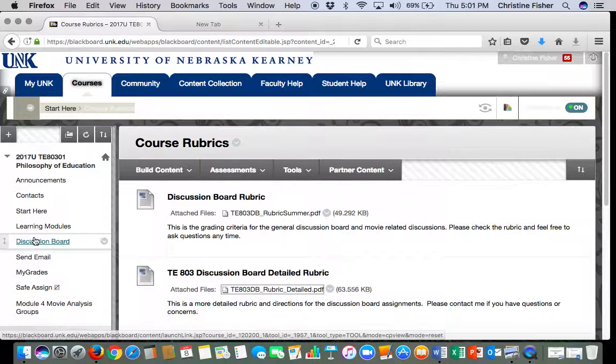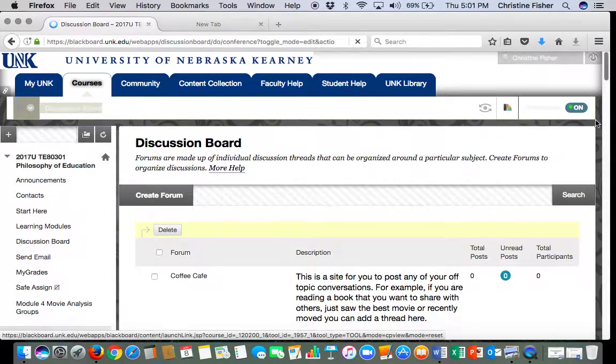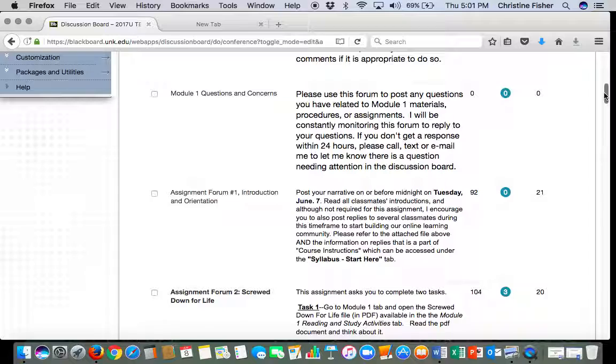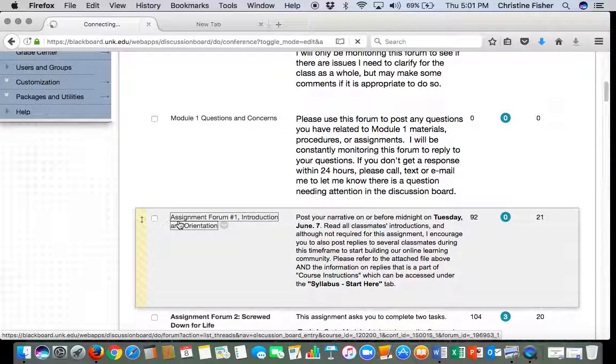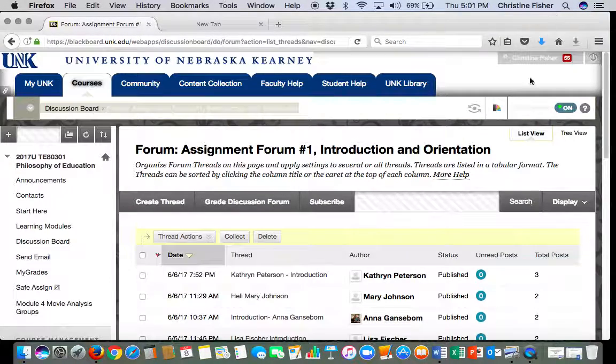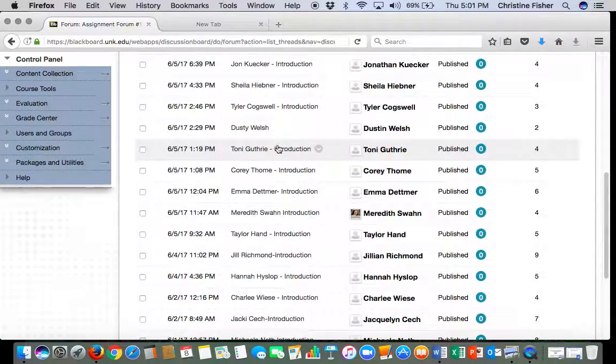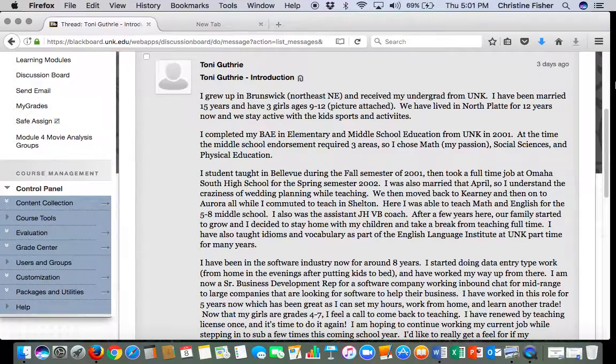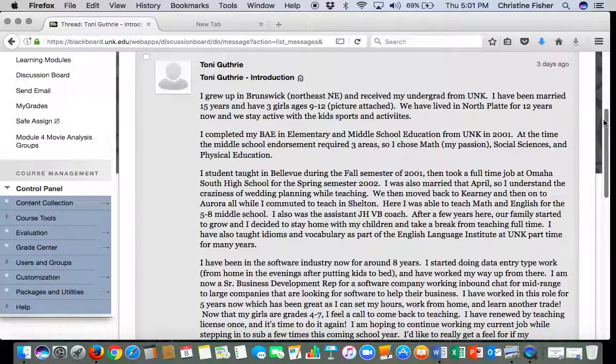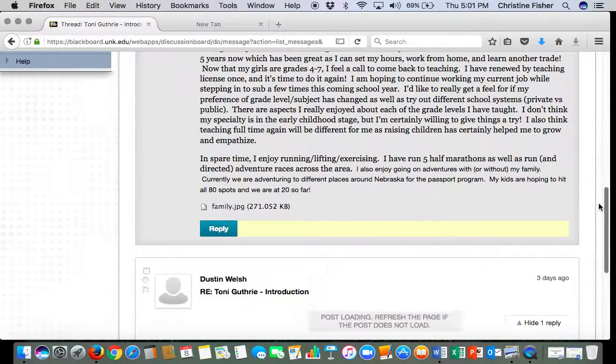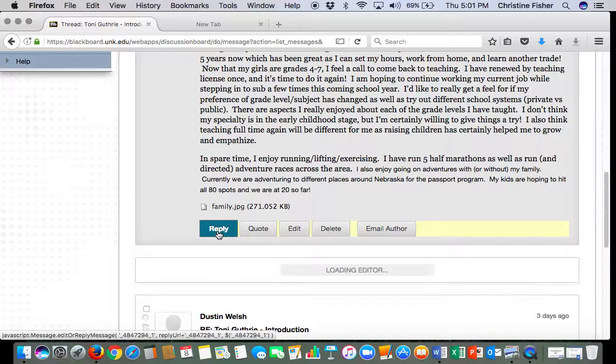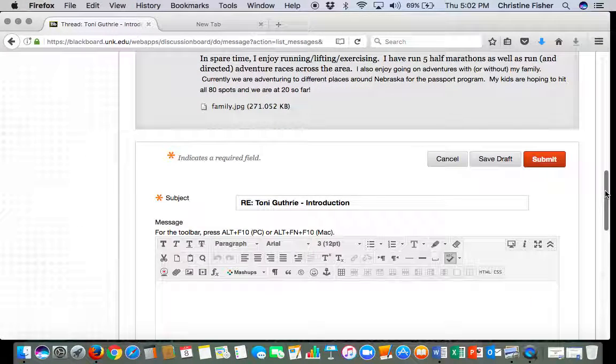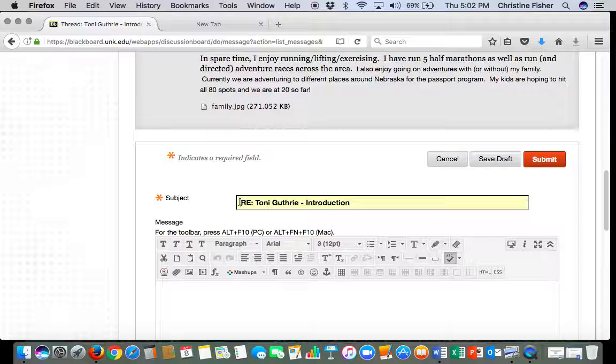First thing you want to do is when you go to the discussion board, I'm just going to go to introductions and I'll just pick somebody, I'll do Tony. Okay, so if I was going to reply to Tony I would hit reply and then you'll notice the box down here you can type in it. So here is where